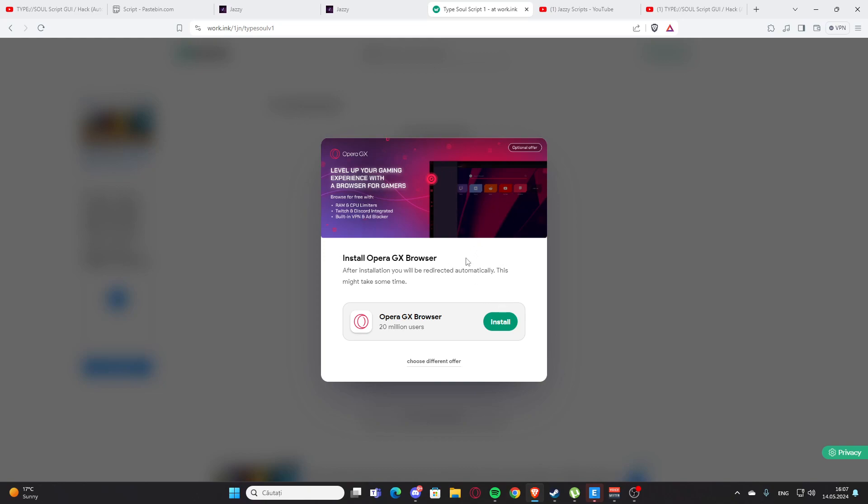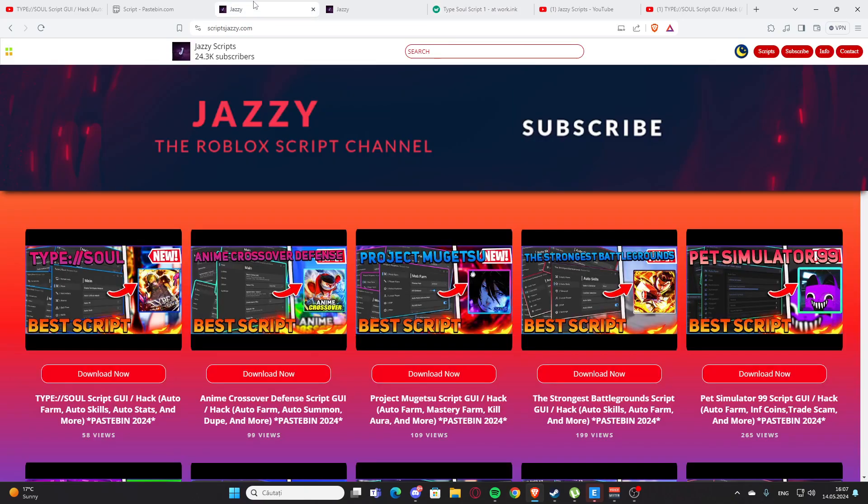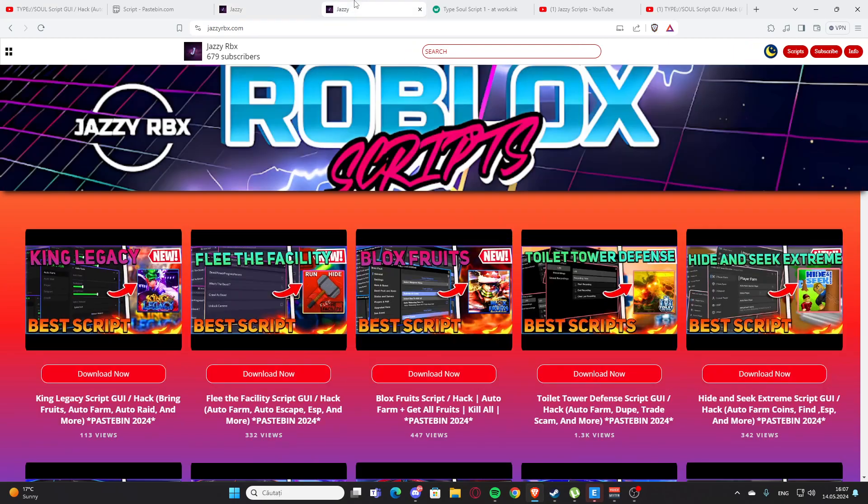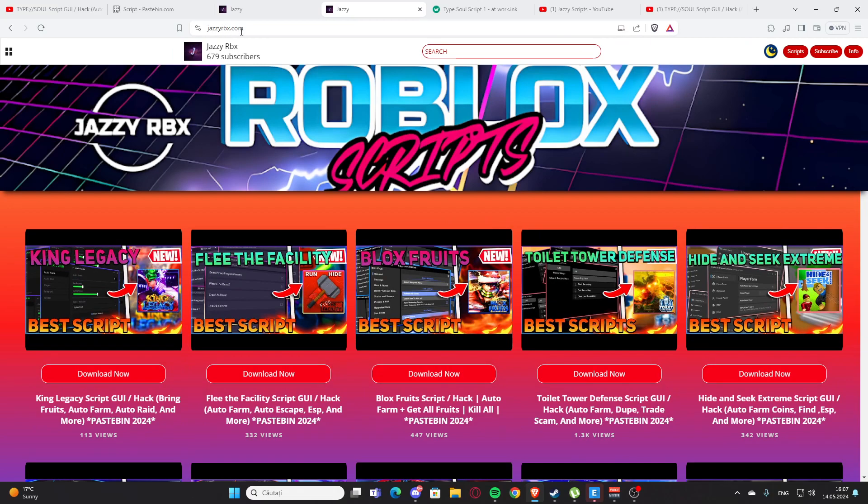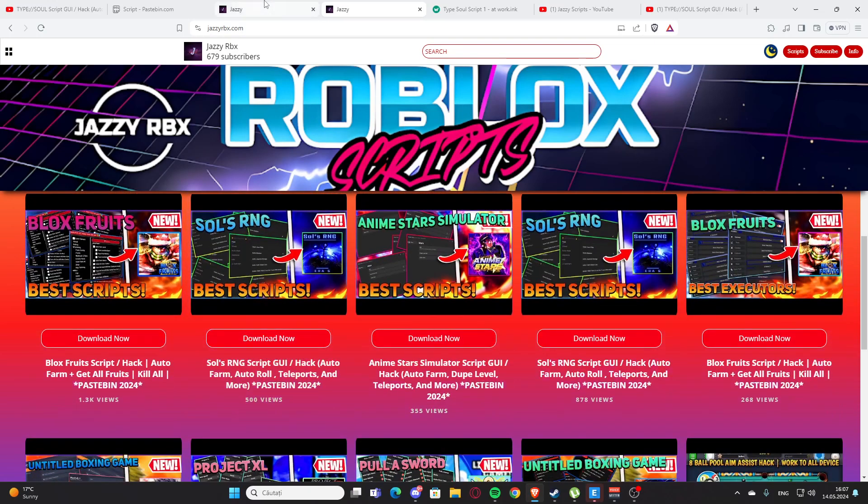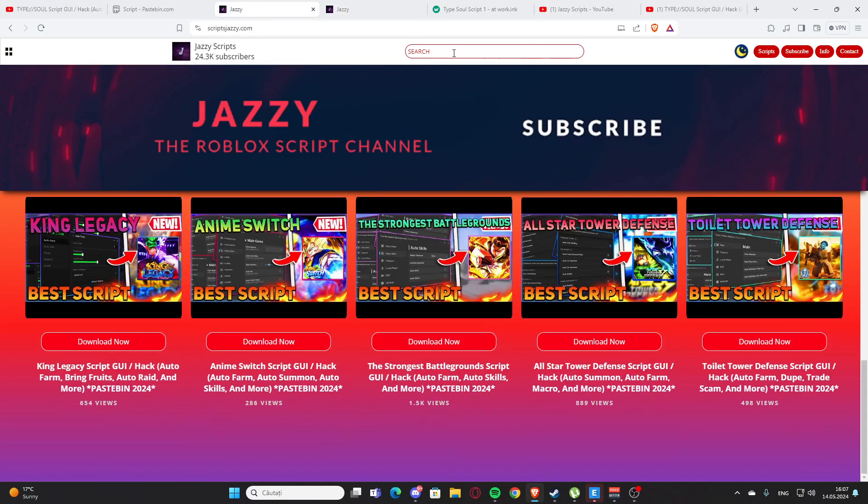Here is my website, scriptjazzy.com, my official website. I also have a secondary channel with another website, jazzyrbx.com, where you'll also find scripts. Let me go back to my main website where you can search.